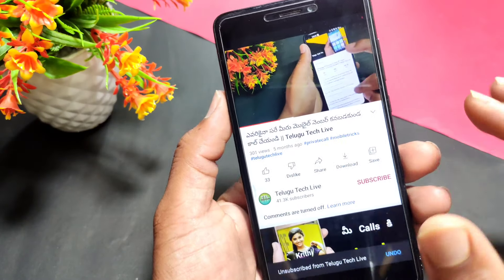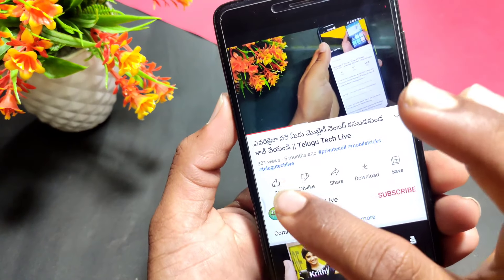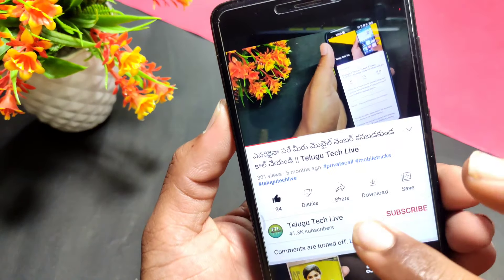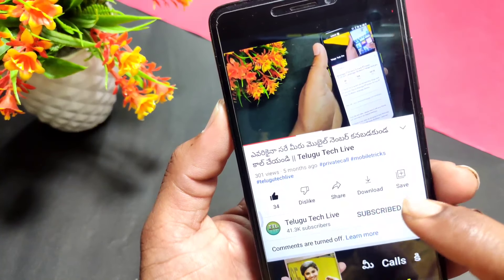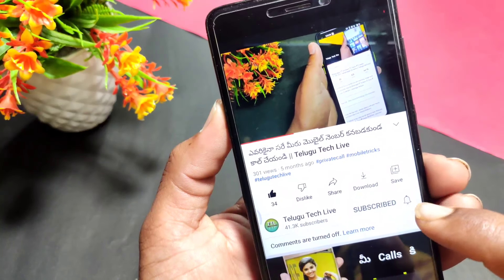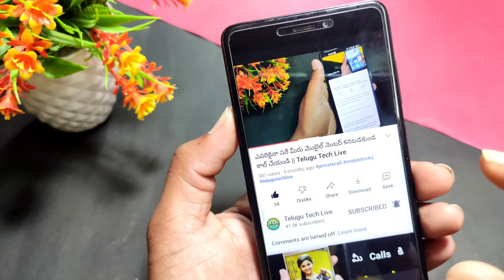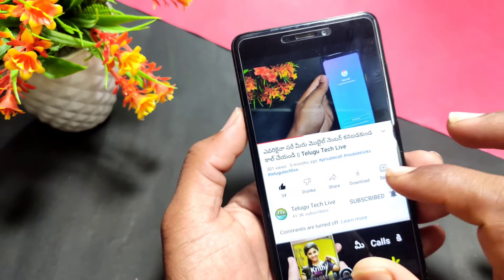If you like this video, please like this video and subscribe to the channel. Please click the bell icon on the YouTube channel so you can select notifications.